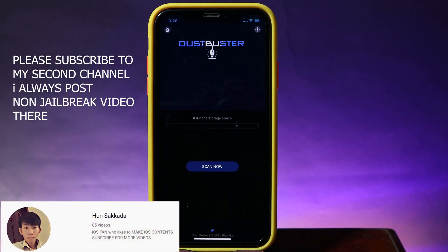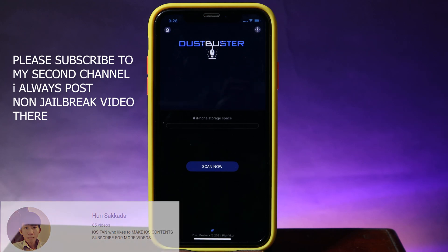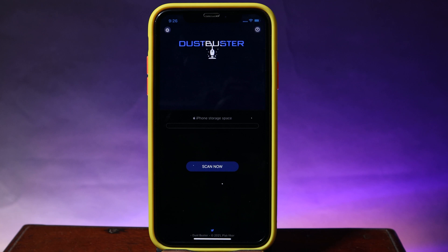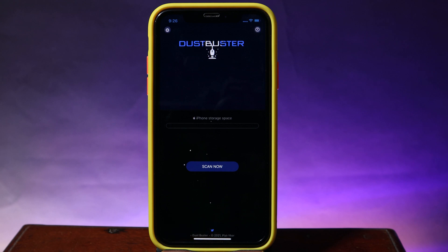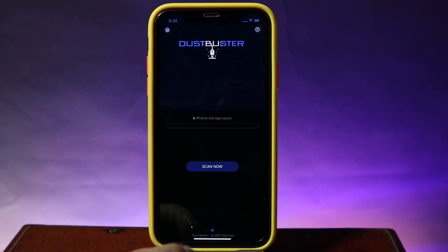Today I would like to show you how to free up storage on your iPhone. You can clean junk files or unnecessary files on your iPhone by using DustBuster. With this one, you need to jailbreak your phone — it is an app from Sidecar.